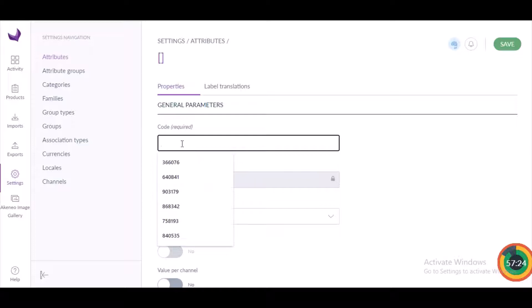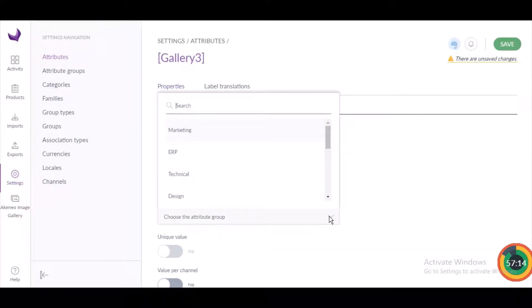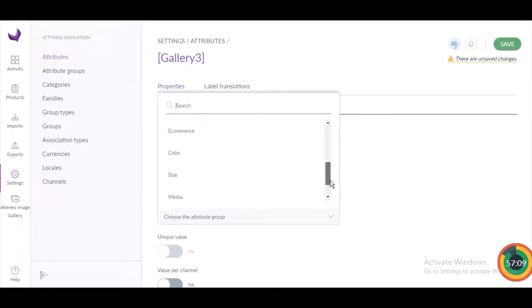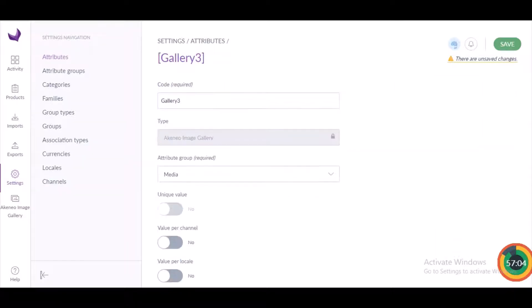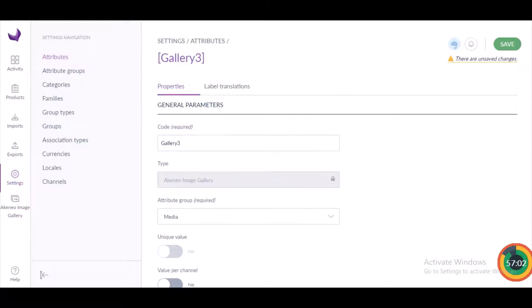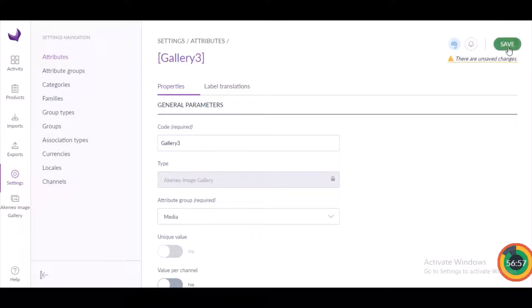Once you click on the attribute, you will be directed to a page where you have to fill up certain details. To create the attribute, I am giving it a code — that is 'gallery_3' — and I'm assigning it to a group, let's assign it to the media group. After that, I can save this attribute from the button on the top right corner. The attribute is now saved.